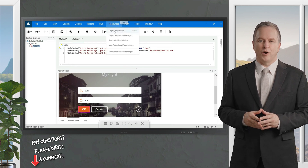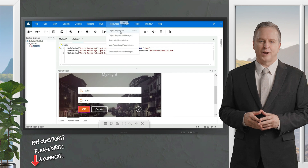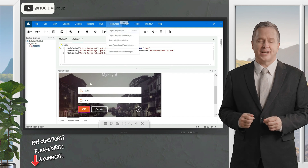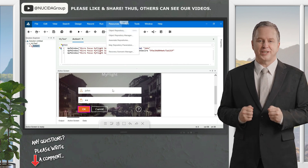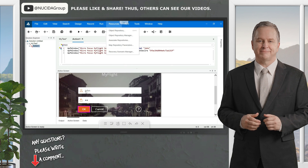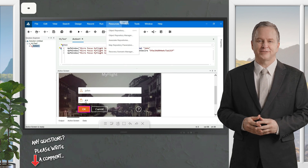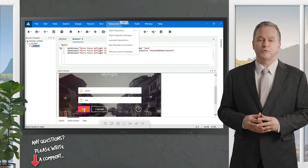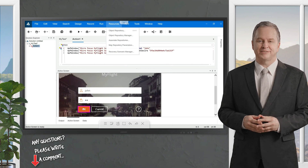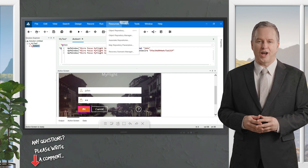That memory is in the resources and is called the Object Repository. The Object Repository is a place where all the objects are recorded and maintained. When I'm talking about objects, I mean all the elements of an application — for example, this edit box is one of the mentioned objects.